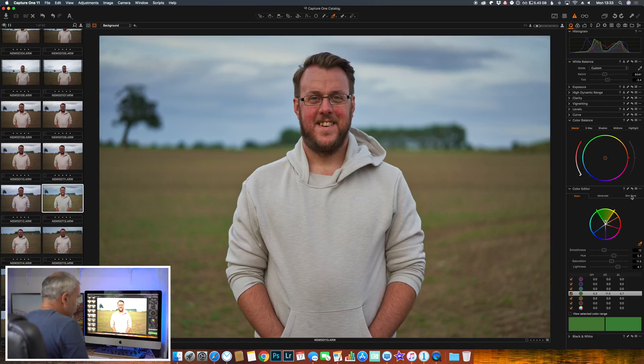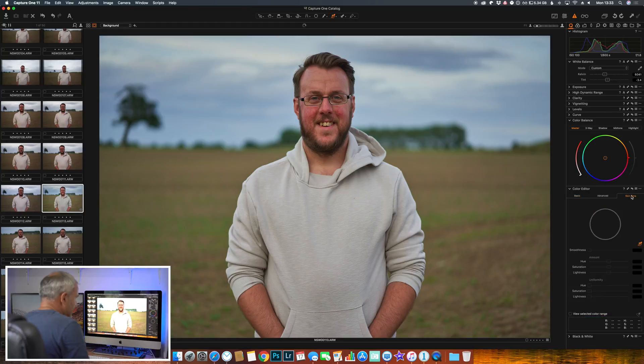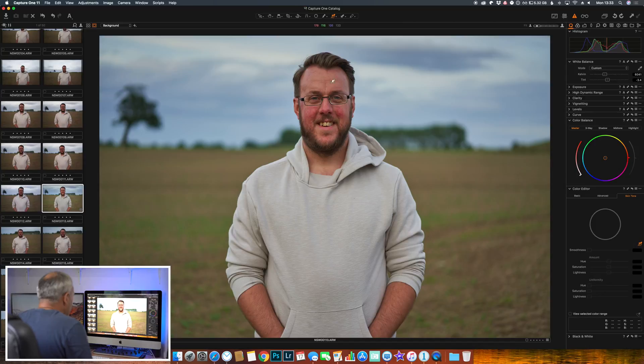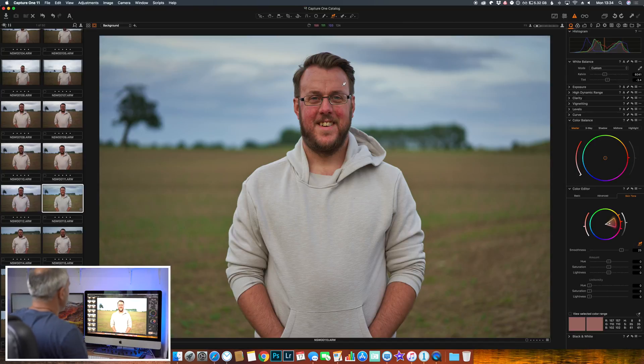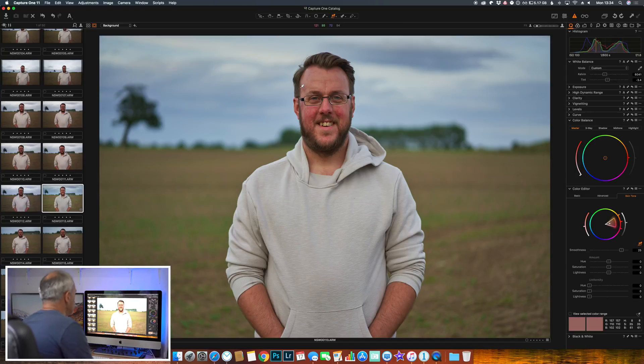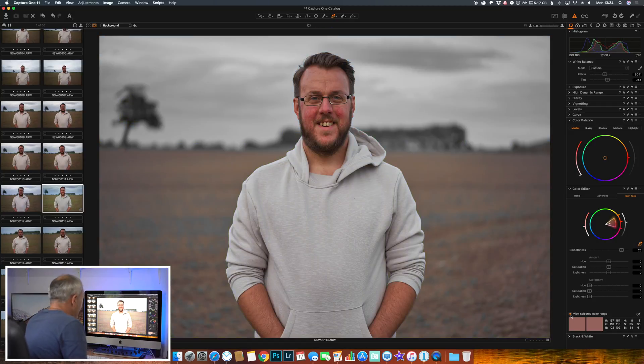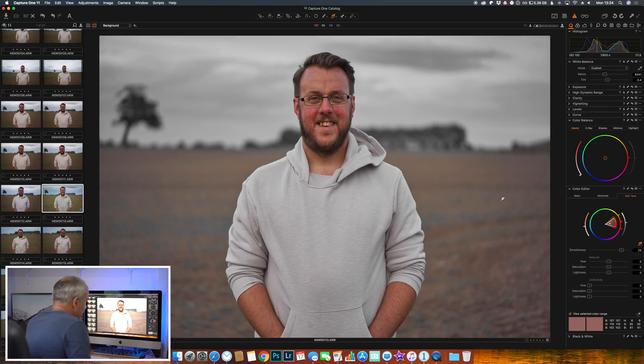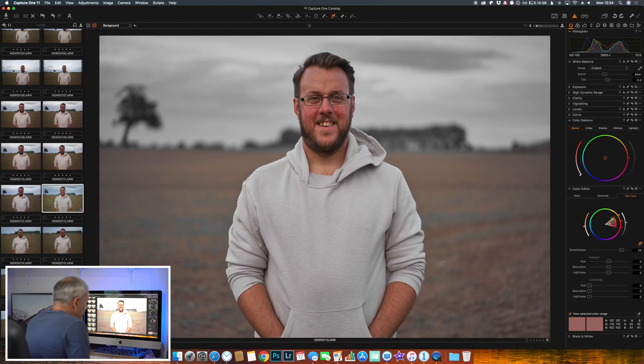So what we'll do is we'll click the skin tone tab, use the color dropper here, and we will select a color on Ben's face. Let's view the selected color range. So you'll see that it will affect - it's a little bit of the foreground there, but we can adjust this.